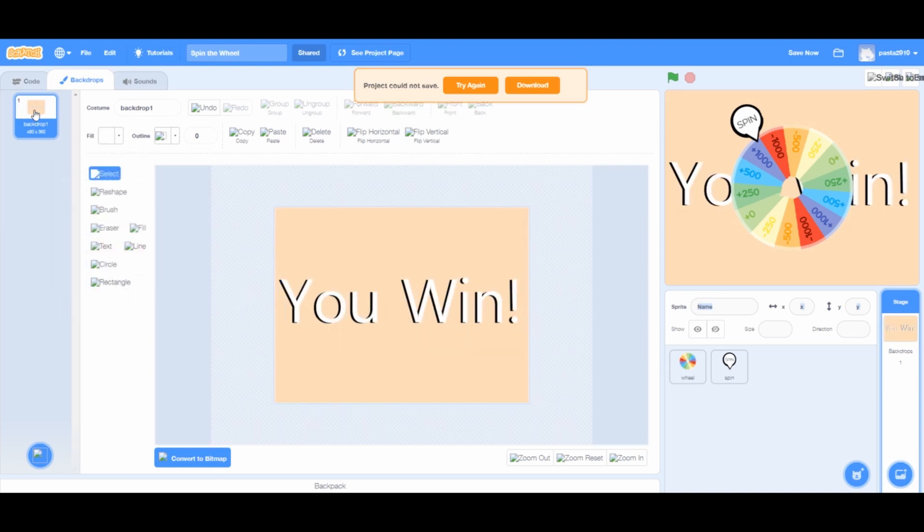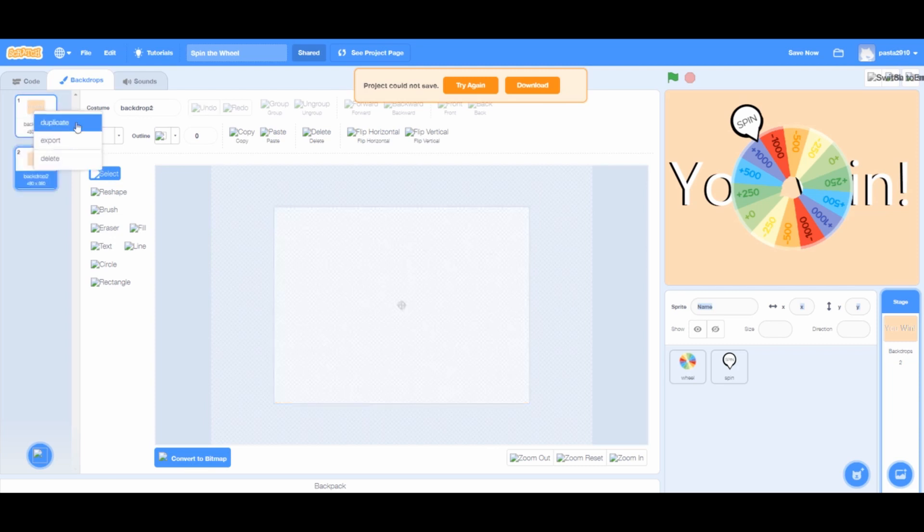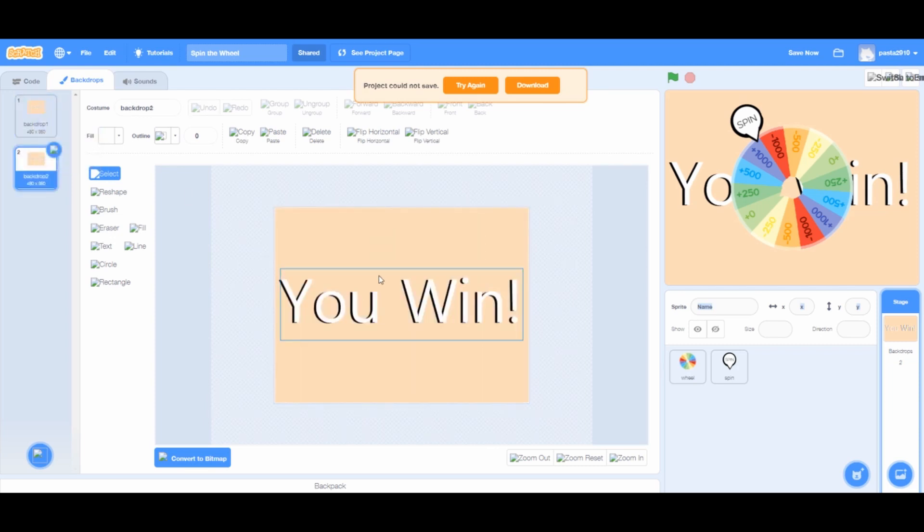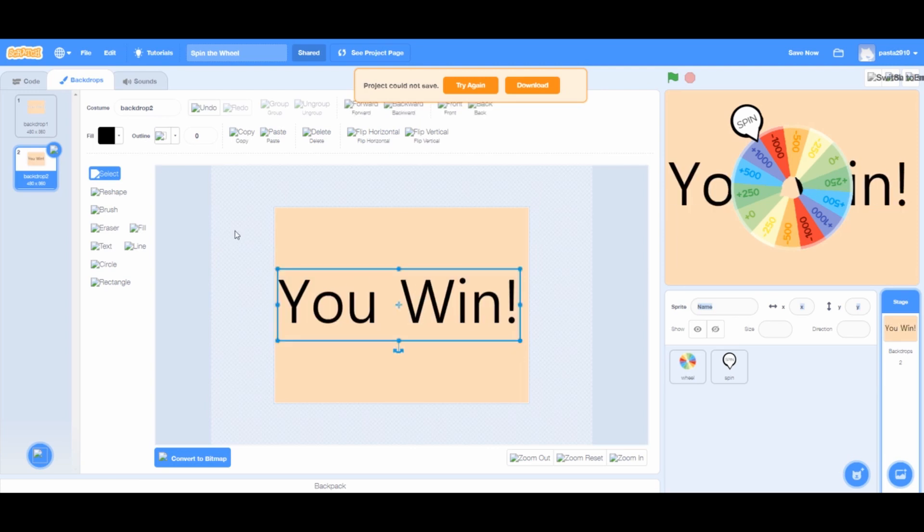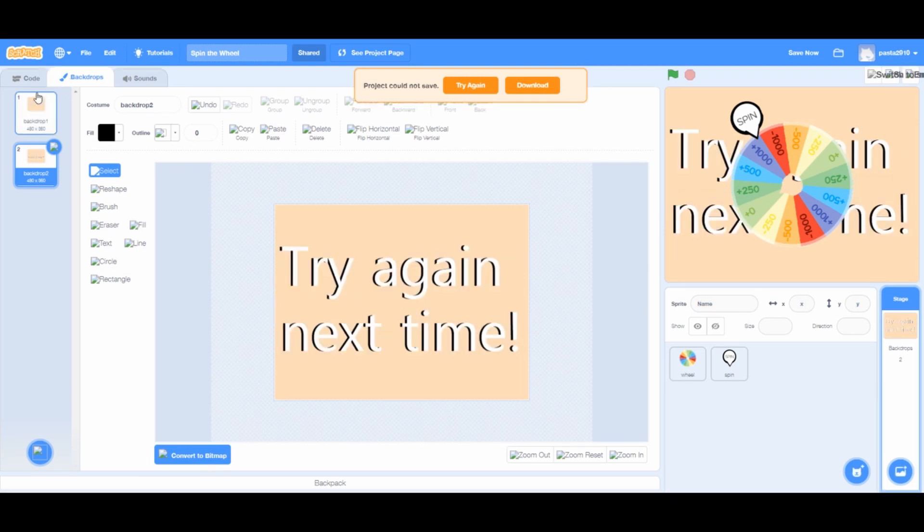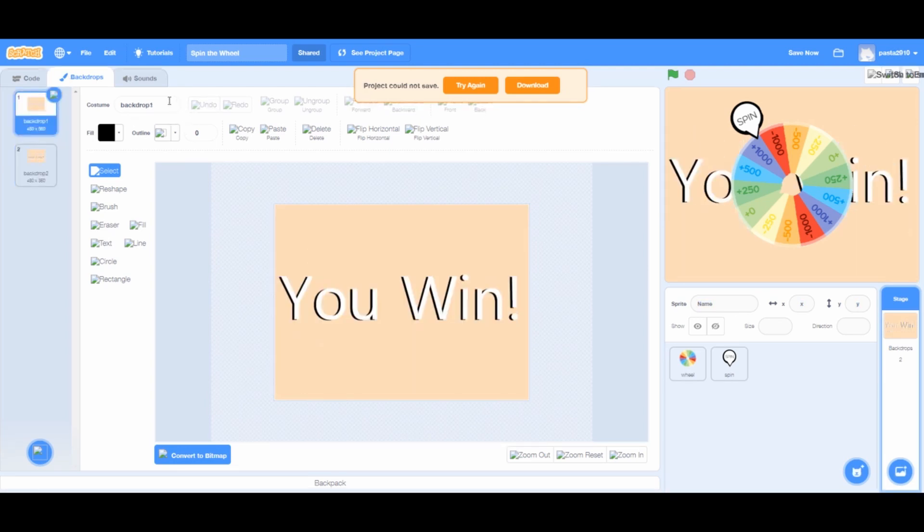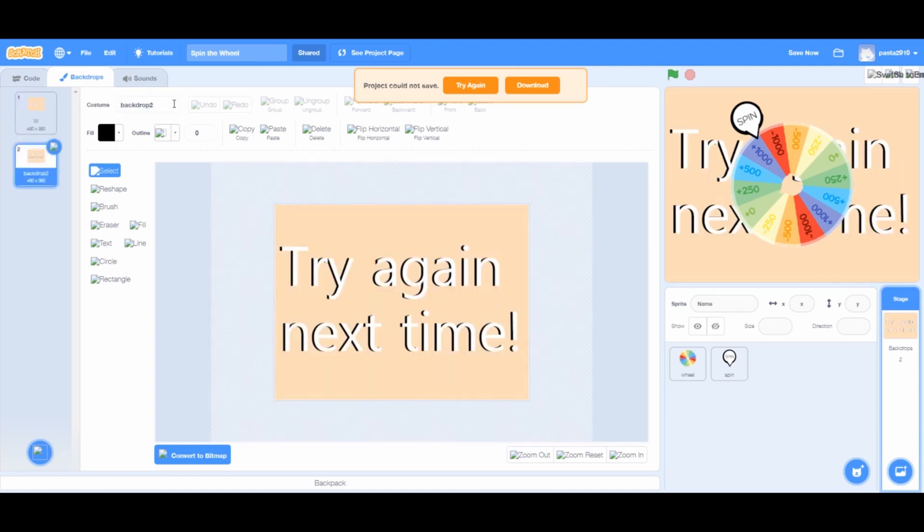Right click on the backdrop icon and press duplicate. And then change the text from you win to try again. And also, name the backdrops win and lost. You can choose any other title too.